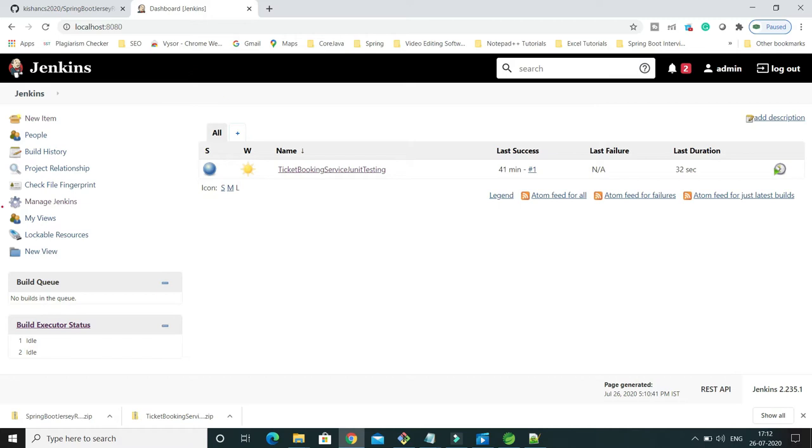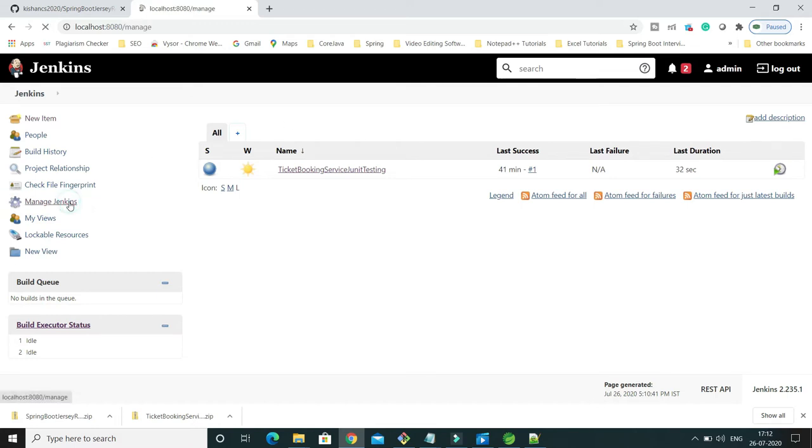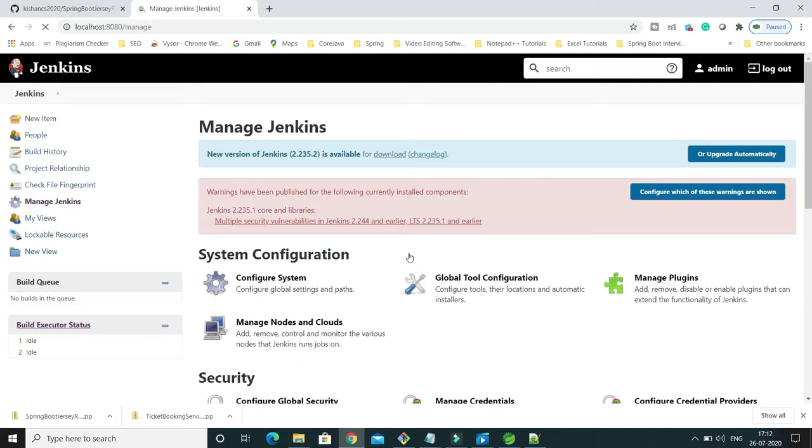To install any plugins, first of all, once you login into your Jenkins, in the left dashboard here you can see Manage Jenkins option is available. Click over here and once you go inside this, you'll get the option Manage Plugins.